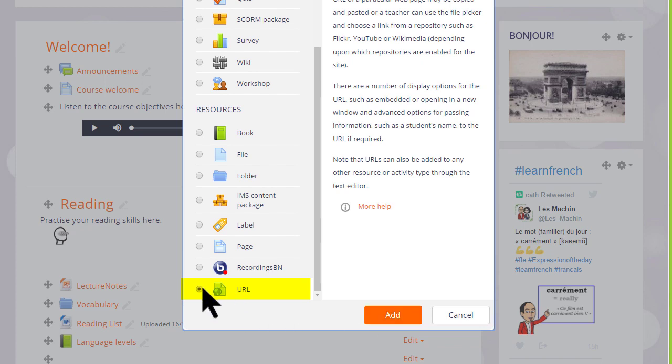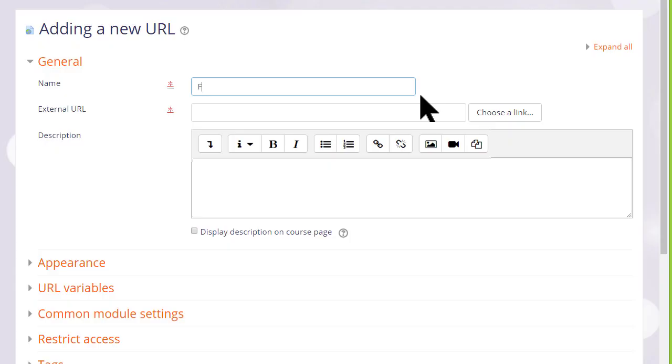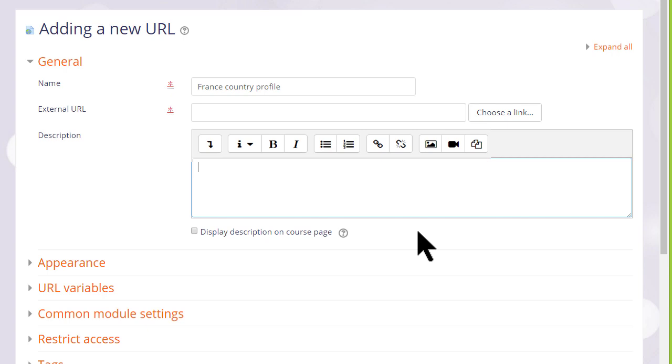Where we can put the name that we wish to give our URL. It doesn't have to be its actual name or address but a descriptive term that the students will see on the course page.